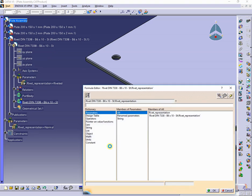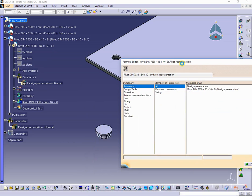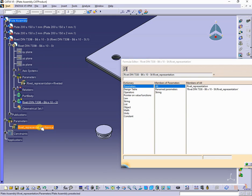Attention, to do this, the product must be active, not the part, in this case the rivet. Otherwise the connection is not possible.